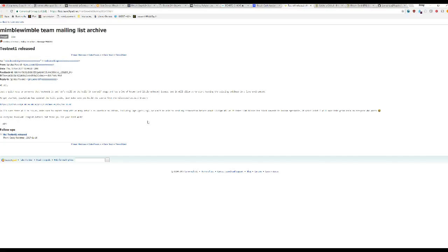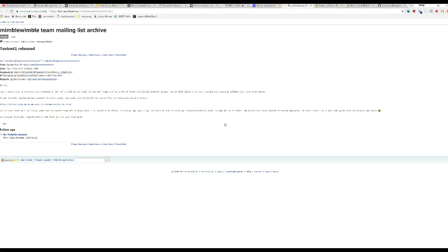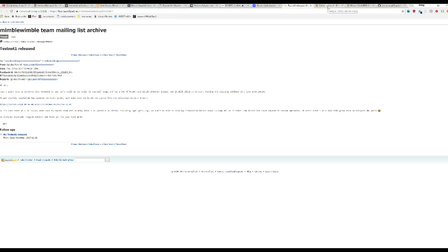Another news, this is Mimblewimble. They released Testnet One. So you can test Mimblewimble if you don't know what that is. It's a really cool project based on confidential transactions to some degree, but there's no real blockchain and you have cut-throughs and all this other stuff. It's really cool. Eventually they want to make it a side chain, but they're releasing it as its own chain for now, at least on Testnet.